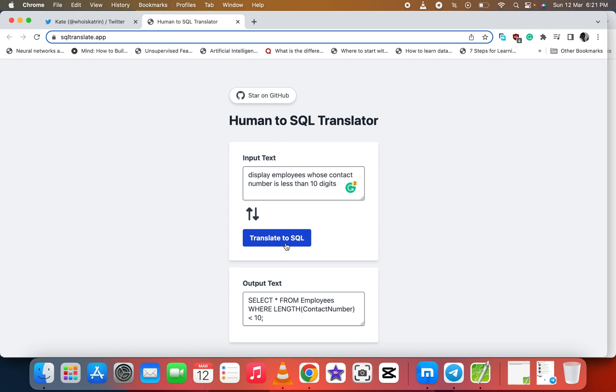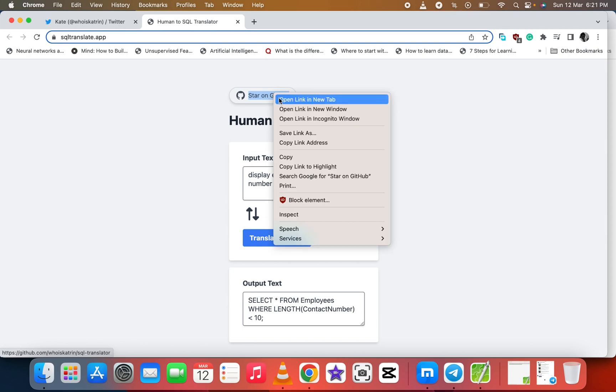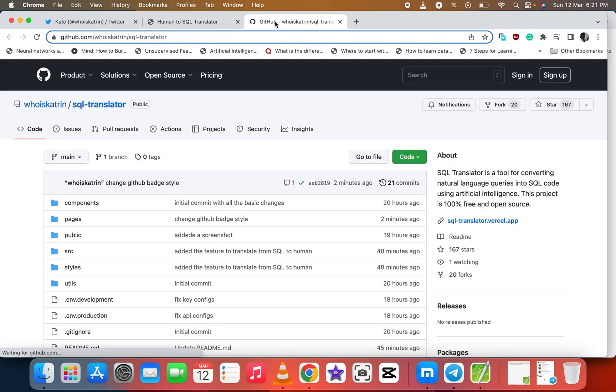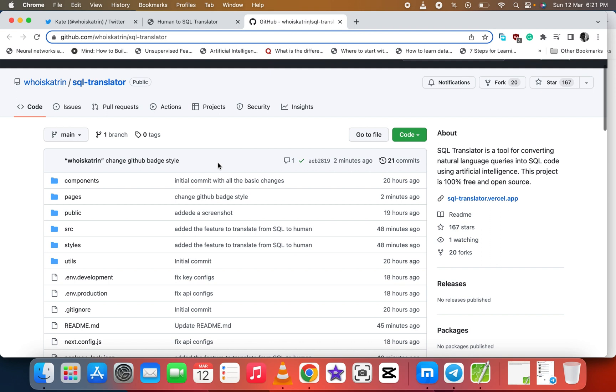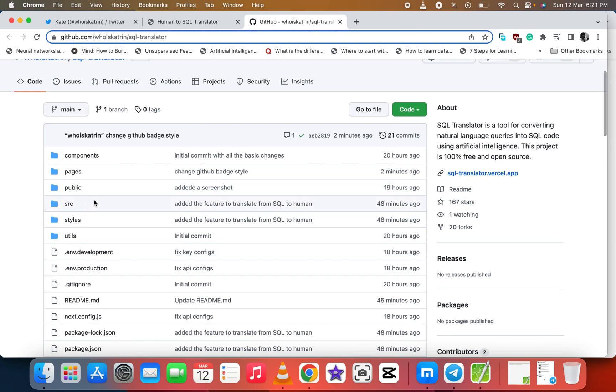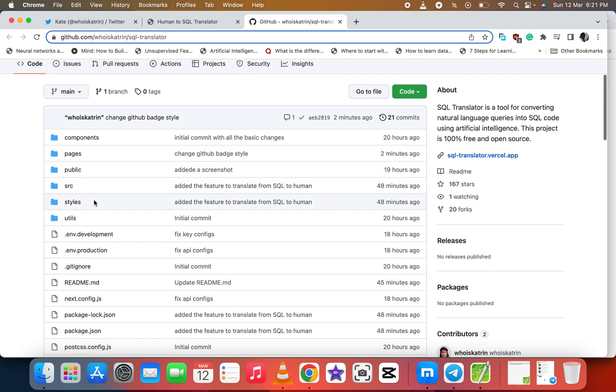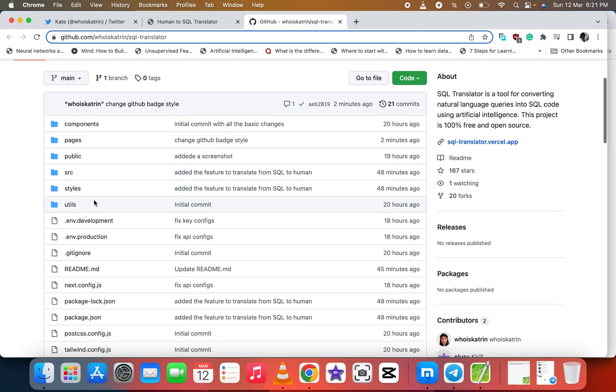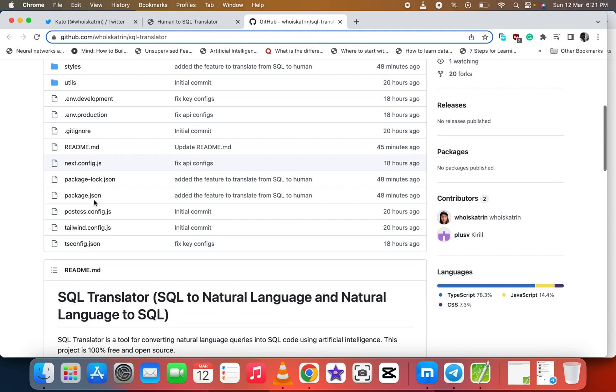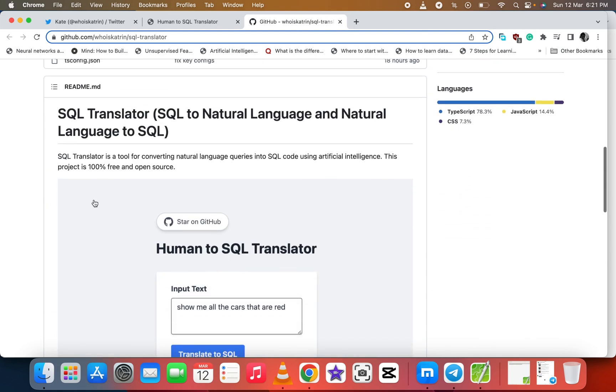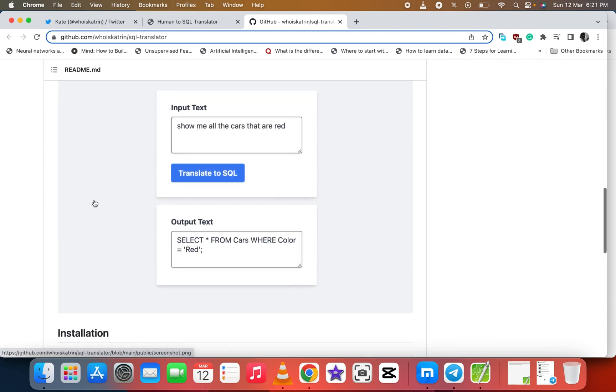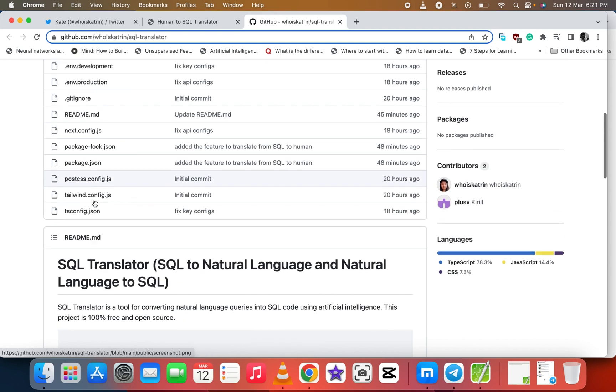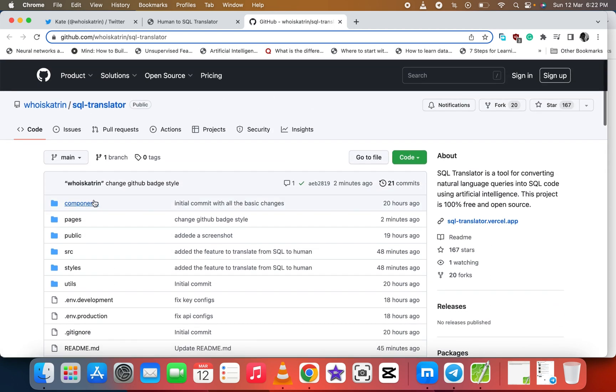Let's go to the GitHub and let's see what's there too, since it's open source. We have all the components here: the components, pages, the public, the SRC, the style. We have all the code here which you can also input yours there.